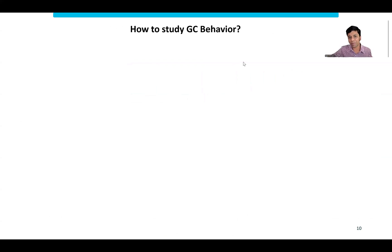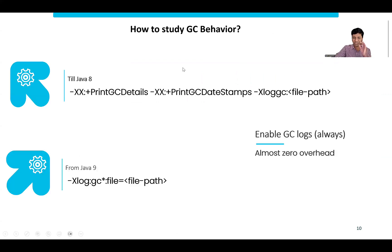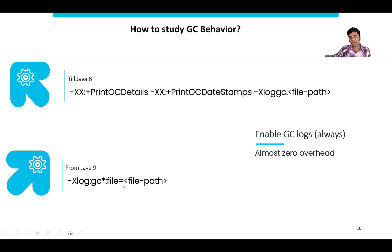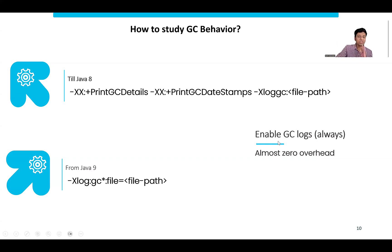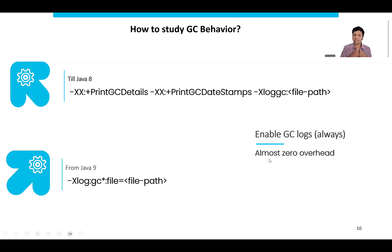How do I study the garbage collection behavior? The best way is by studying the garbage collection log. You can enable GC logging by passing JVM arguments. For Java 8, pass this argument with the file path. For Java 9 and above, use this argument with the file path. Enabling the GC log adds almost zero overhead — it cannot even be detected. I've seen large-scale JVM deployments that have GC logs enabled in all production servers all the time.